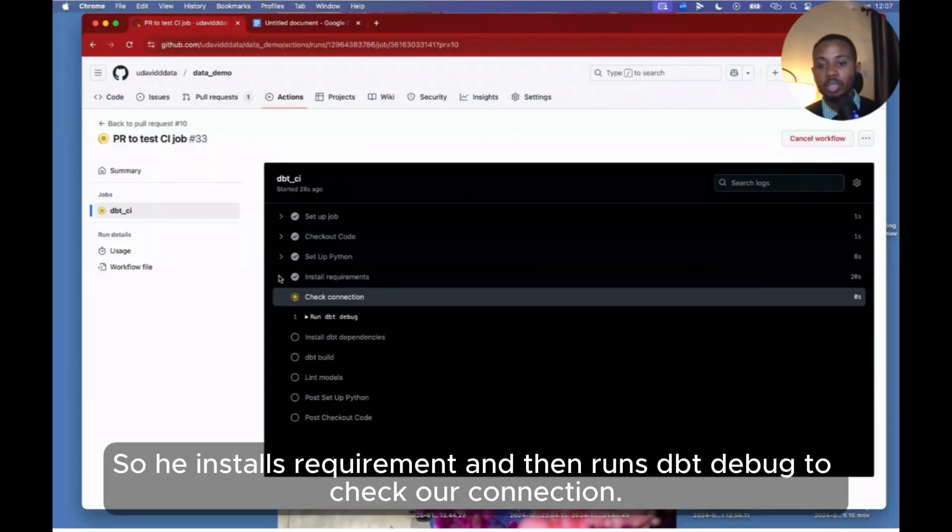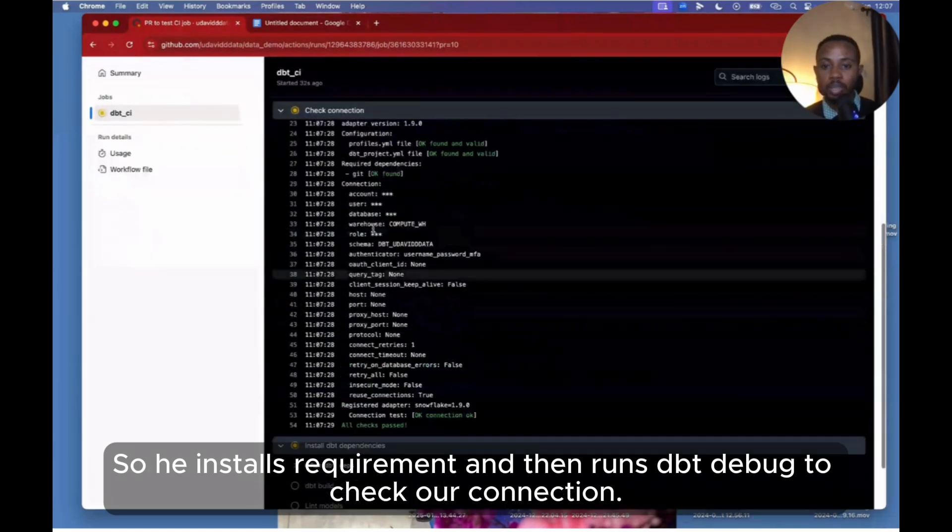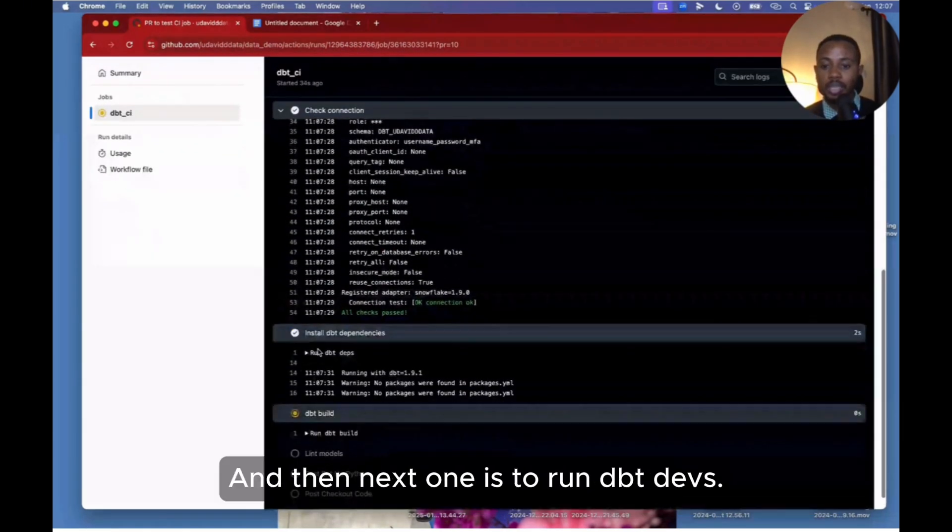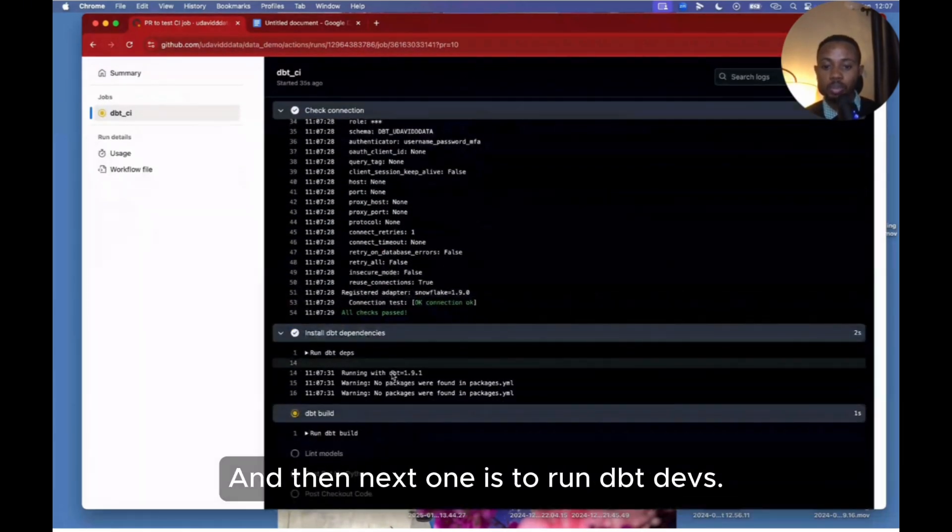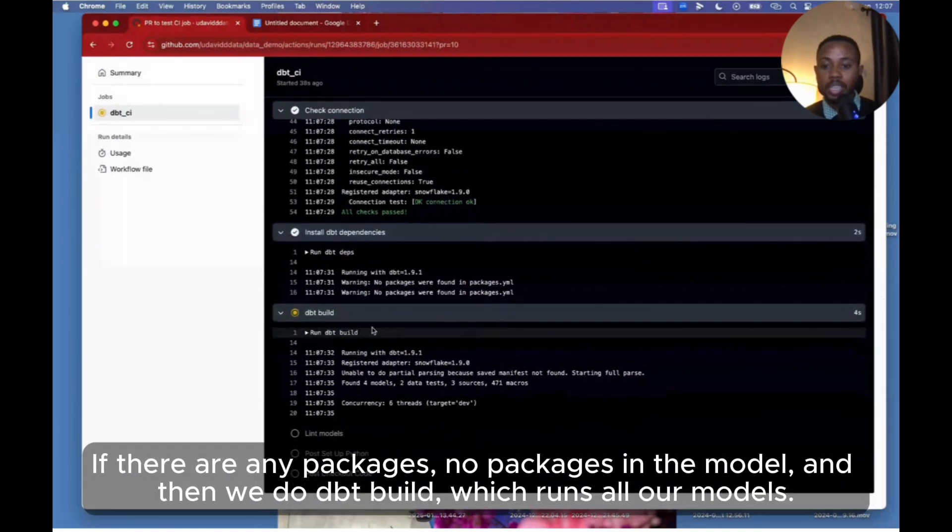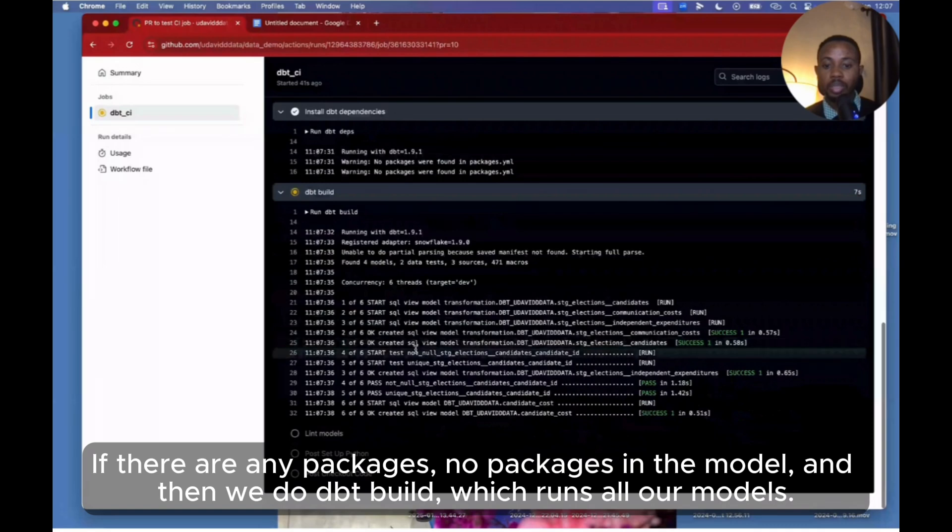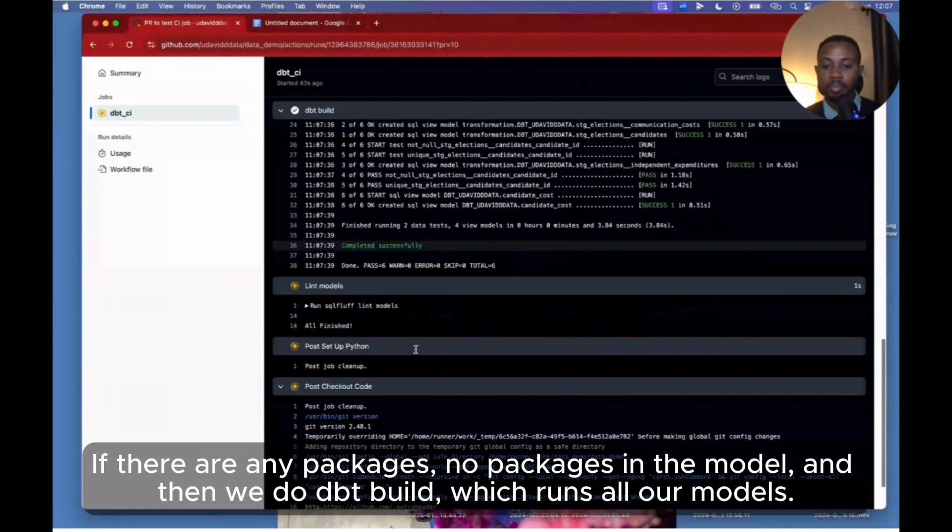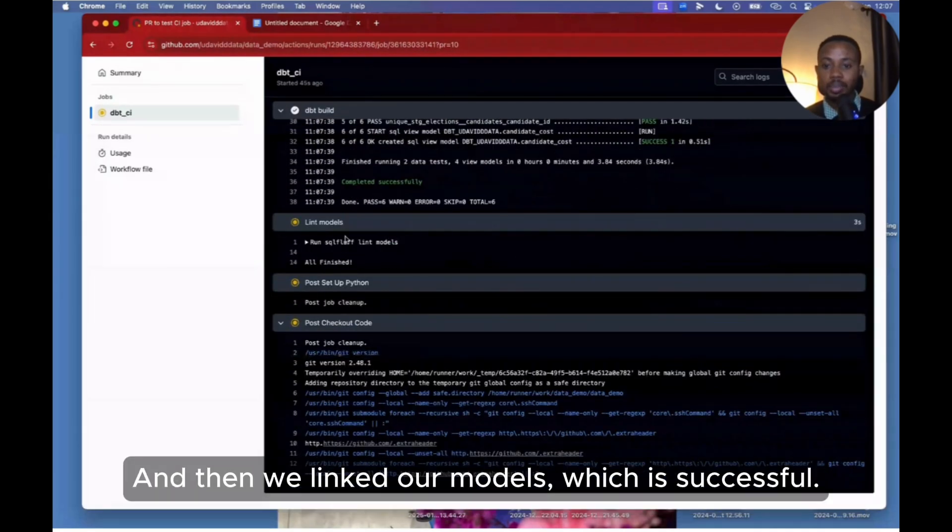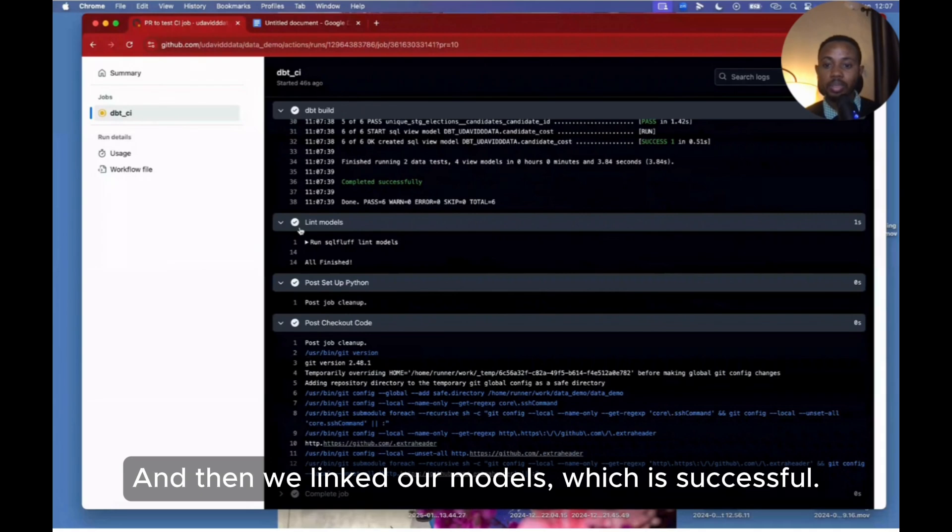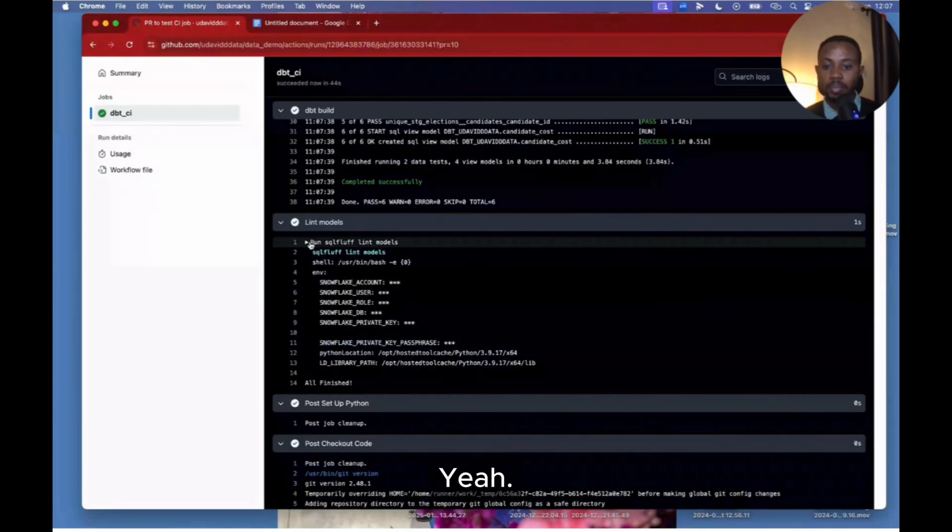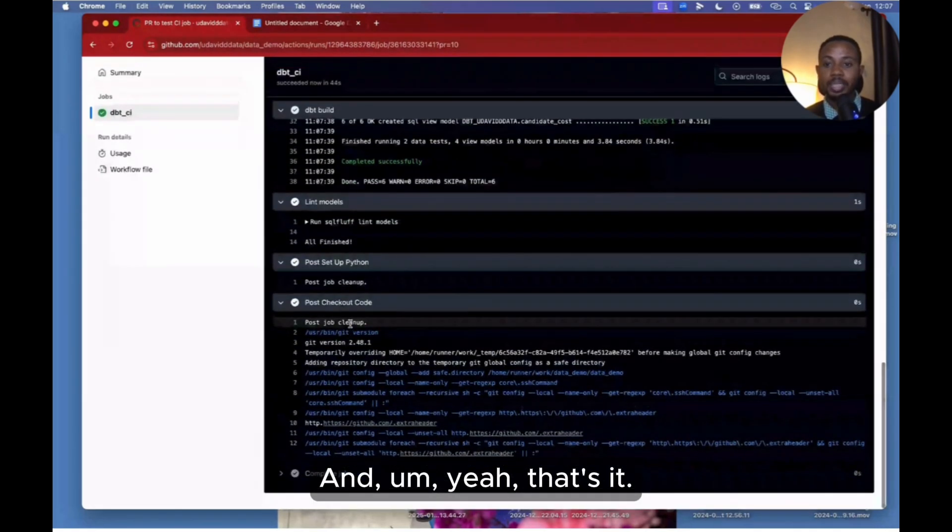So it installs the requirements and then runs dbt debug to check our connection - and connection is successful. And then next one is to run dbt deps - if there are any packages, no packages in the model. And then we do dbt build which runs all our models. And then we lint our models which is successful. Yeah, and that's it.